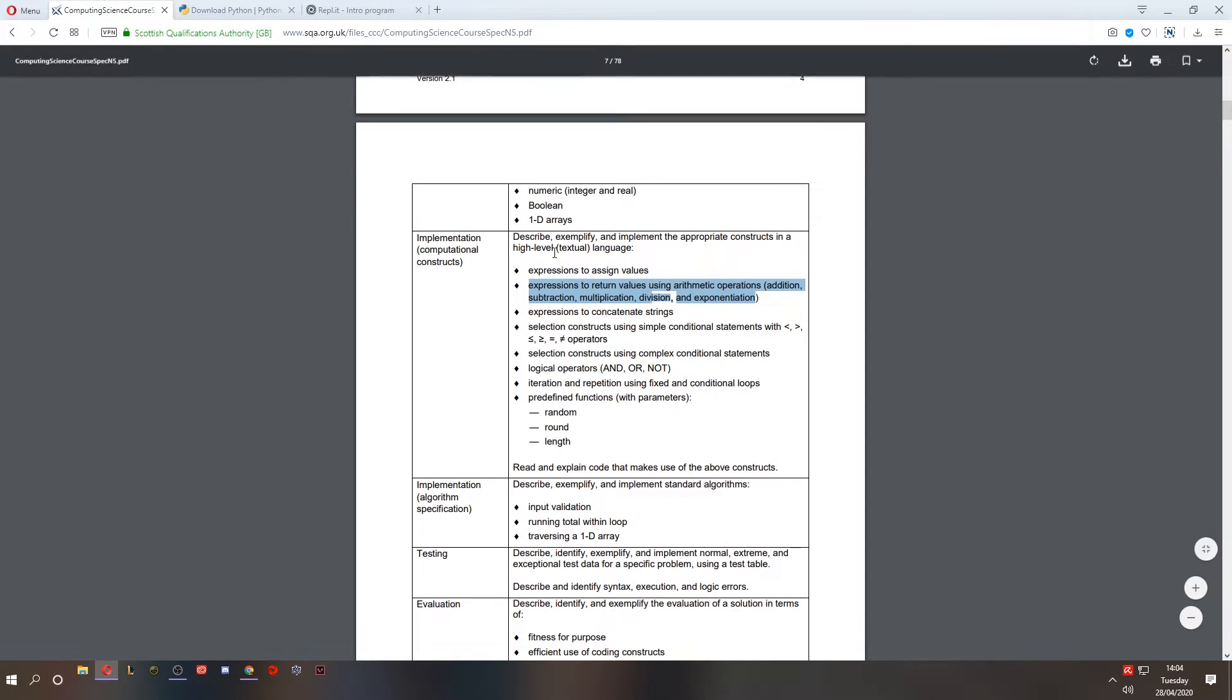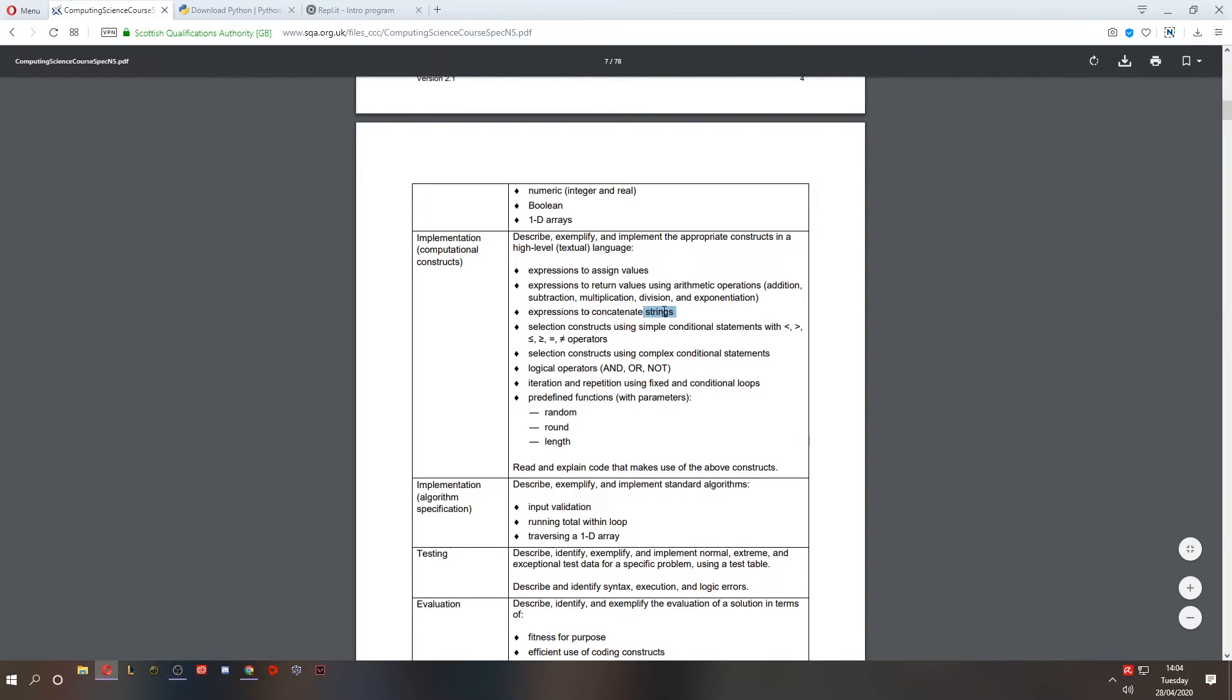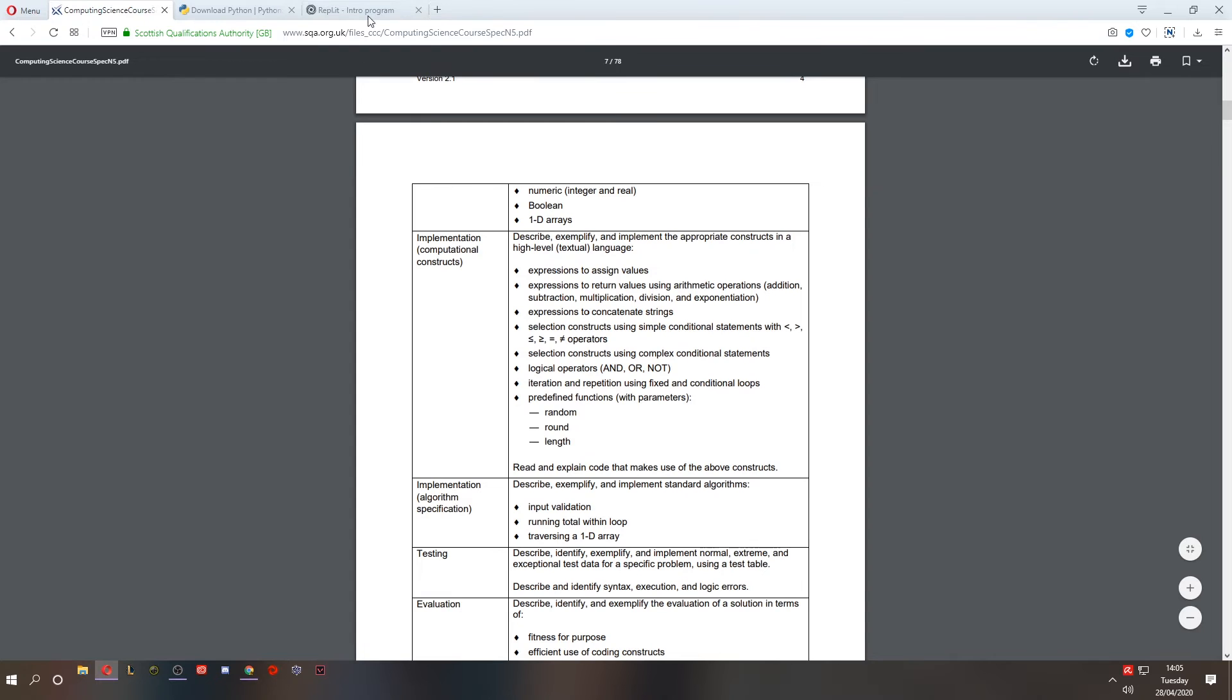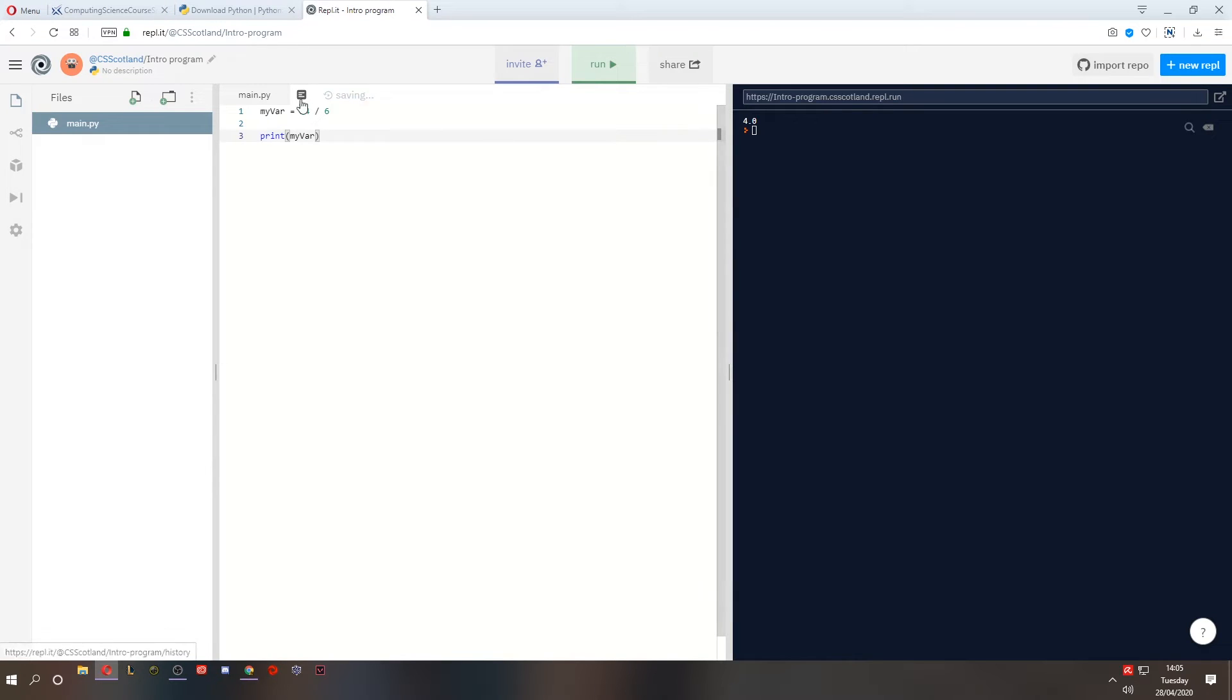Well, what was the third thing on that bullet point? Expression to concatenate strings. Well, as we discovered earlier, a string is just a piece of text, a string of characters. What does concatenate mean? It means to join things together. So if we want to concatenate strings, we're joining strings together. Let's go back and create a string and join them together.